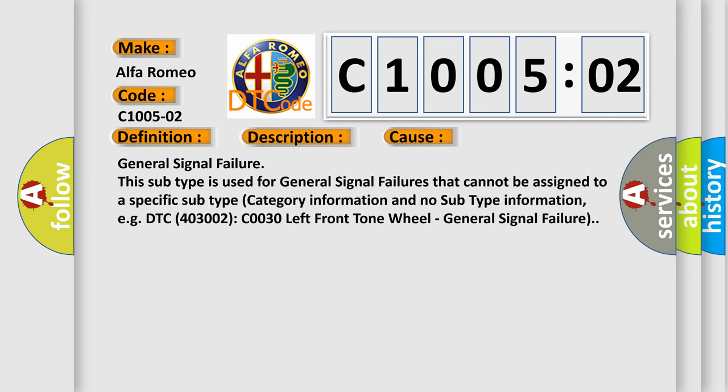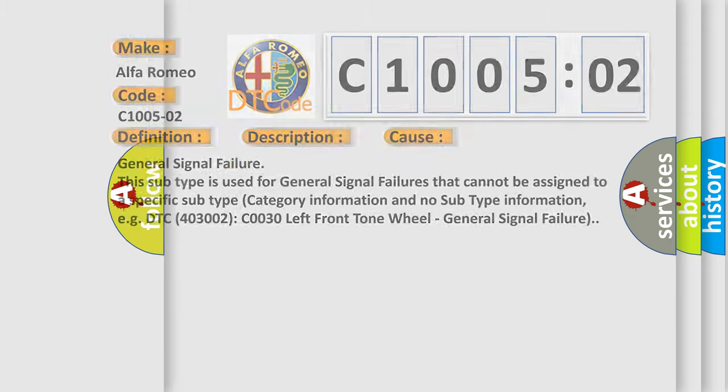This diagnostic error occurs most often in these cases: General Signal Failure. This subtype is used for general signal failures that cannot be assigned to a specific subtype category information and no subtype information, e.g., DTC 403002 C0030 left front tone wheel, general signal failure.